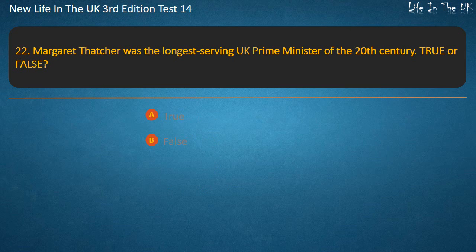Question 22. Margaret Thatcher was the longest serving UK Prime Minister of the 20th century — true or false? Answer: True.